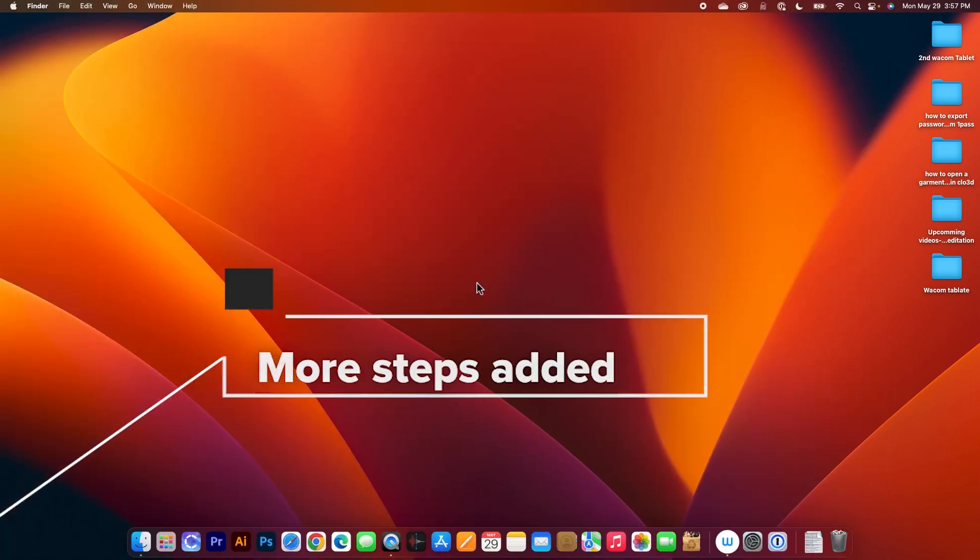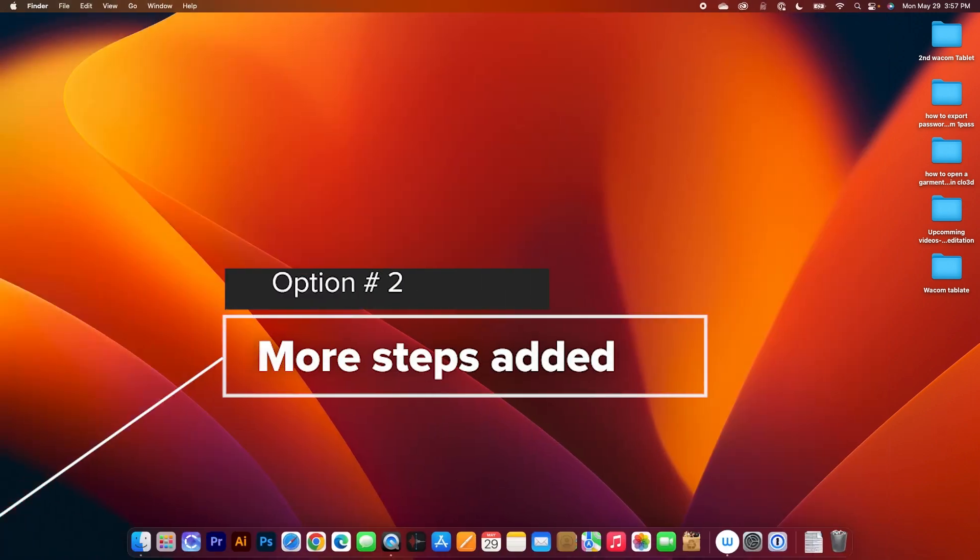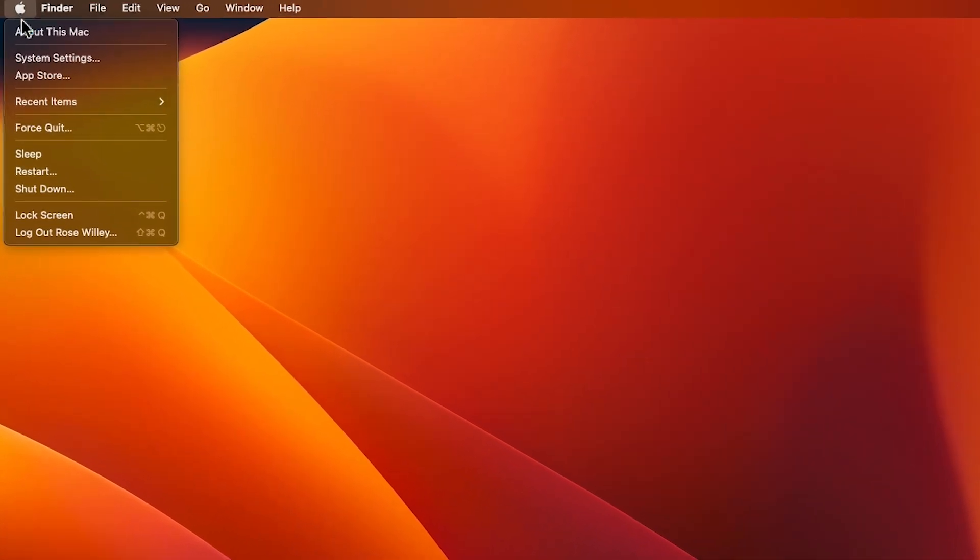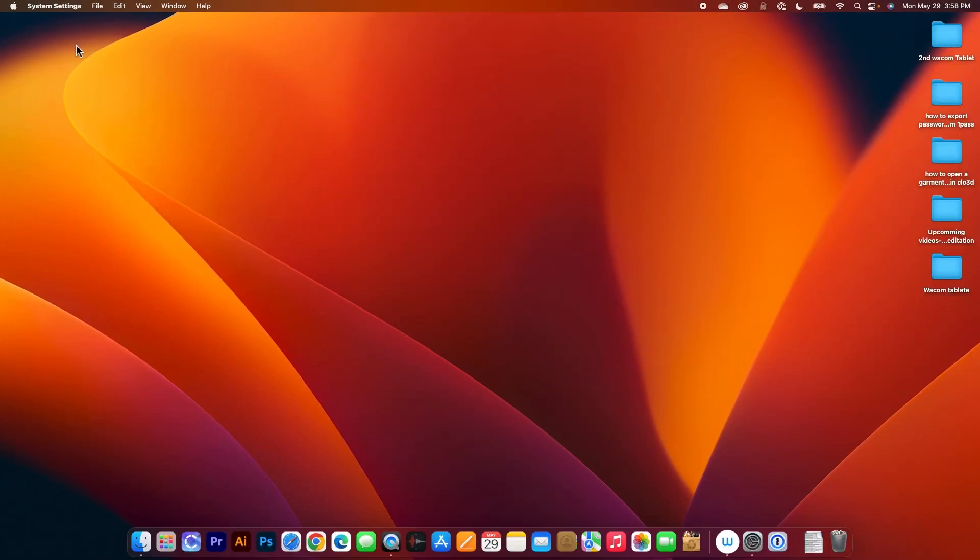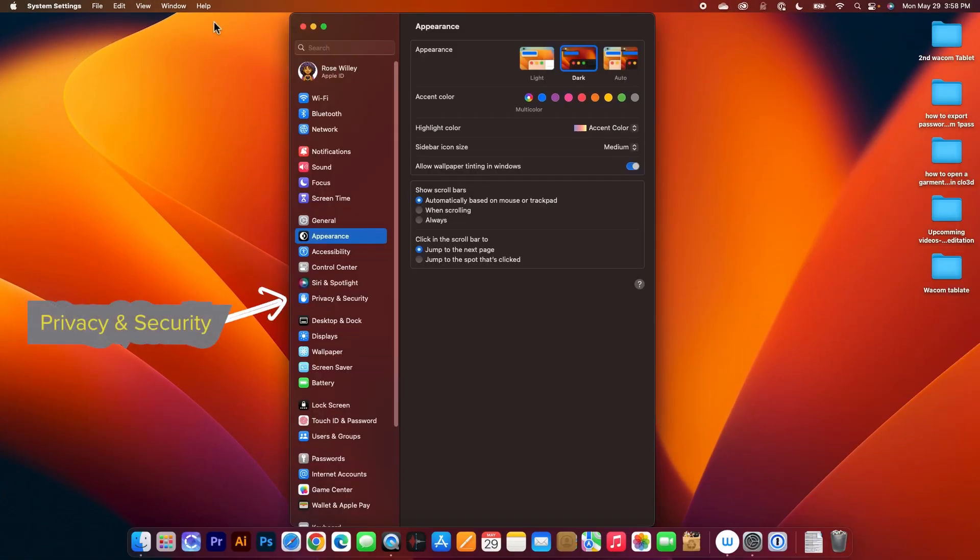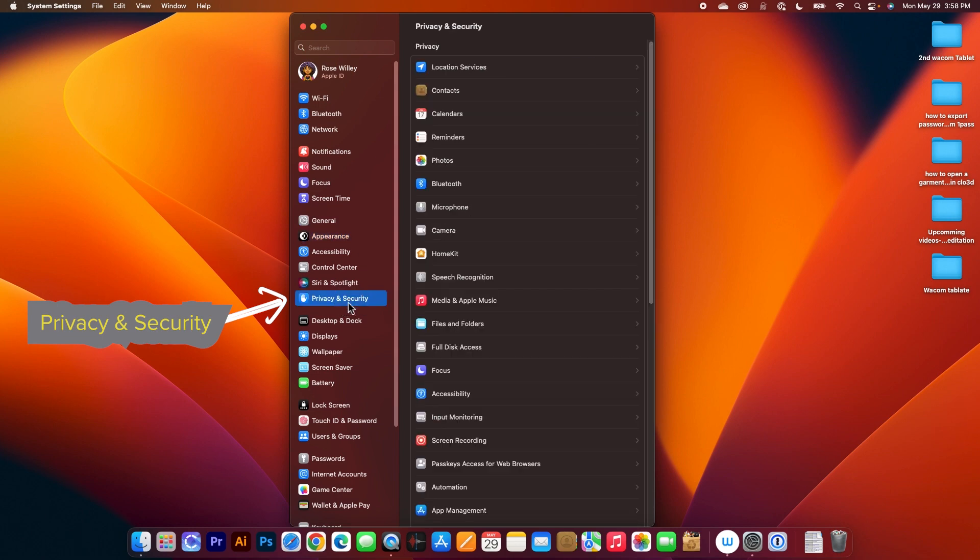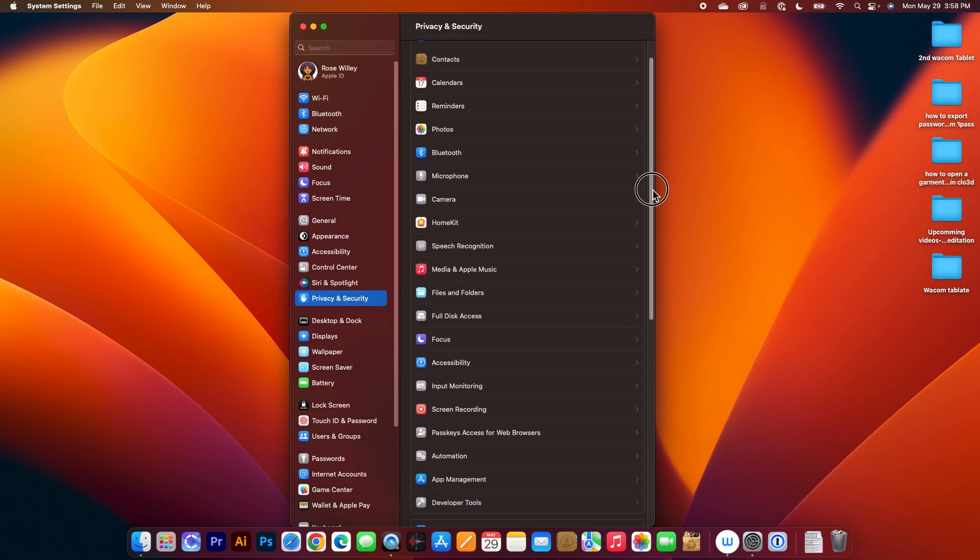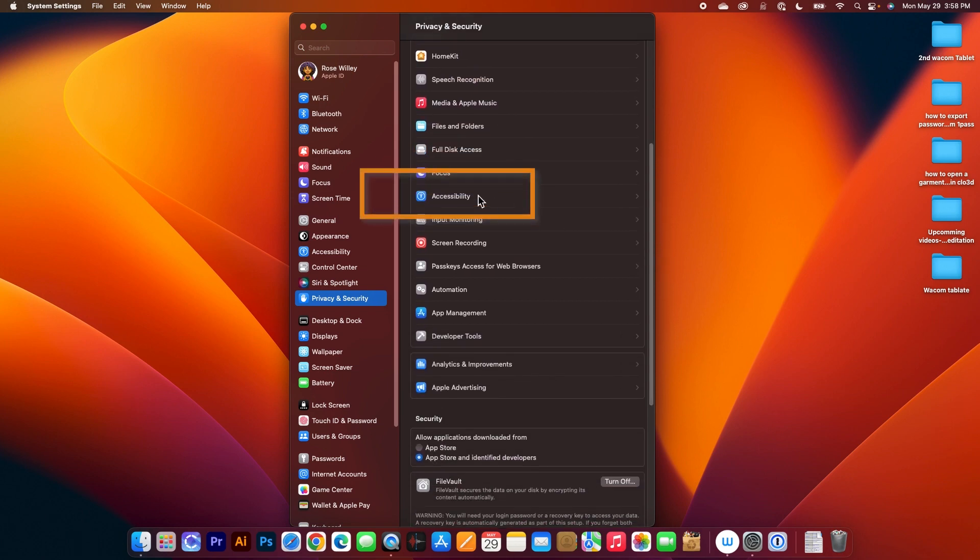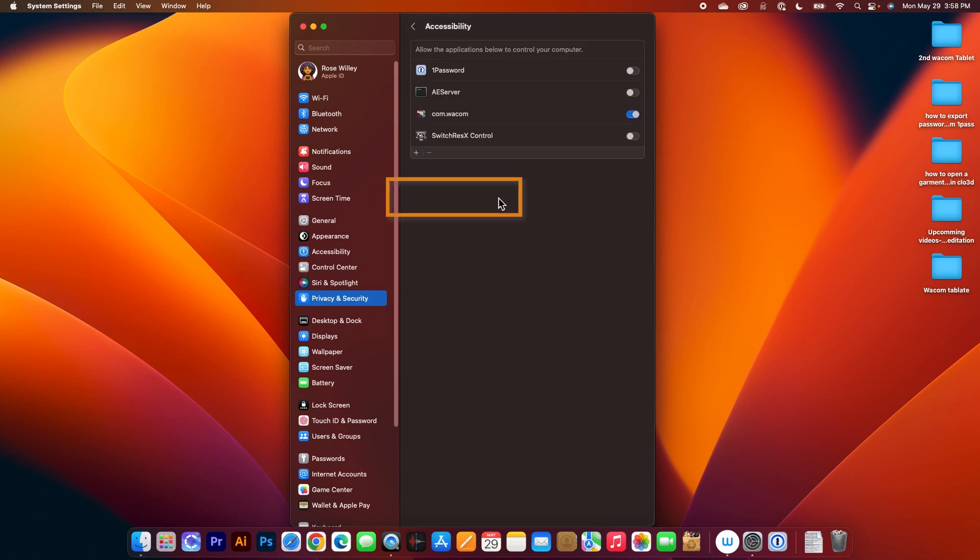If option number one still not working, we want to go to option number two. To go to option number two, I'm going to go to once again here this Apple icon and then come to System Settings, click on that and then once again come to Privacy and Security, click on that. And we want to go to, let me click on this sidebar here and then slide down, we want to click on Accessibility. And as you can see right here I have Wacom is on, however we want to select all the Wacom property here.